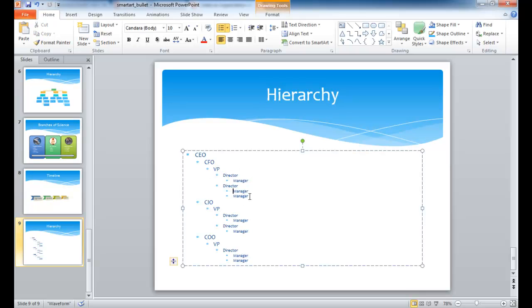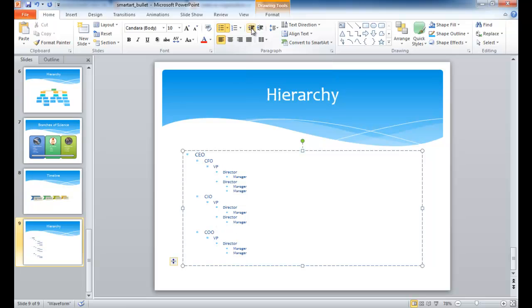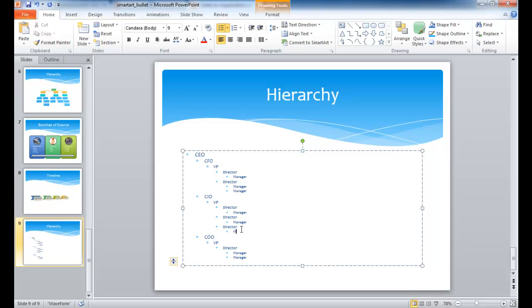So, for example, when I say tab out, let's add a director here to this level. This is already tabbed out to the manager. I'm going to go ahead and decrease the list level, and let's say there's another director here, and I press enter, you can see that it's still stayed within that level. So I'm going to go ahead and press the tab key to move it out, and maybe he has another manager.